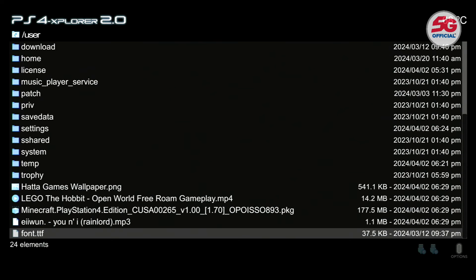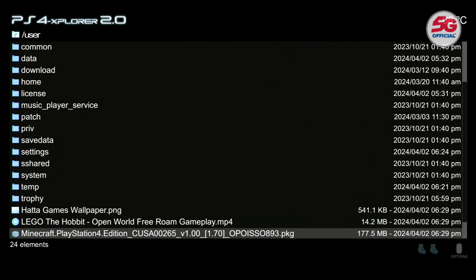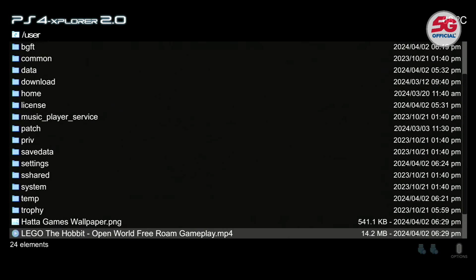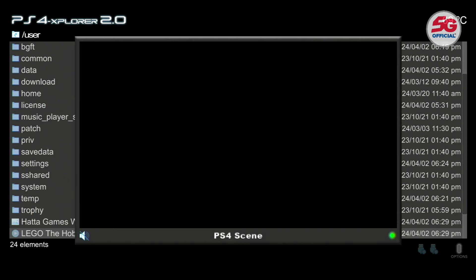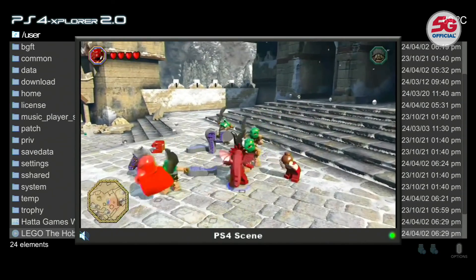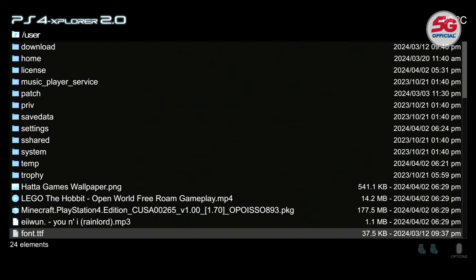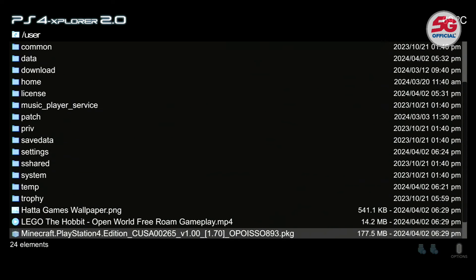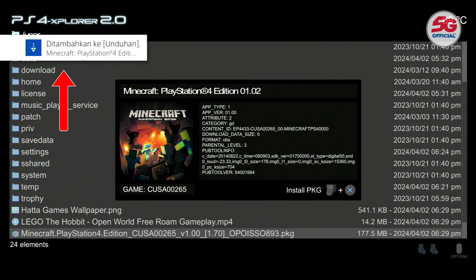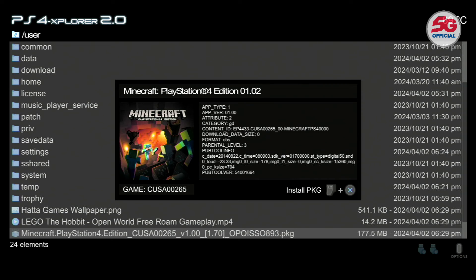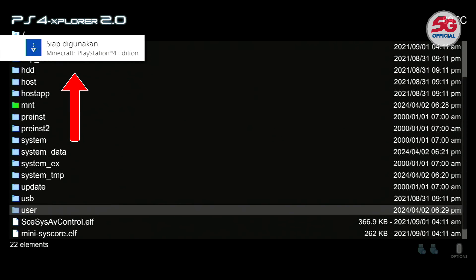The files you copied should already be in your PS4. You can check this from the User folder — photos, videos, and music. Here I'm trying to install the Minecraft game. Press L2+X to install it. A notification will appear in the top left corner indicating the installation process is running. Once it's done, a successful notification will appear in the top left corner.